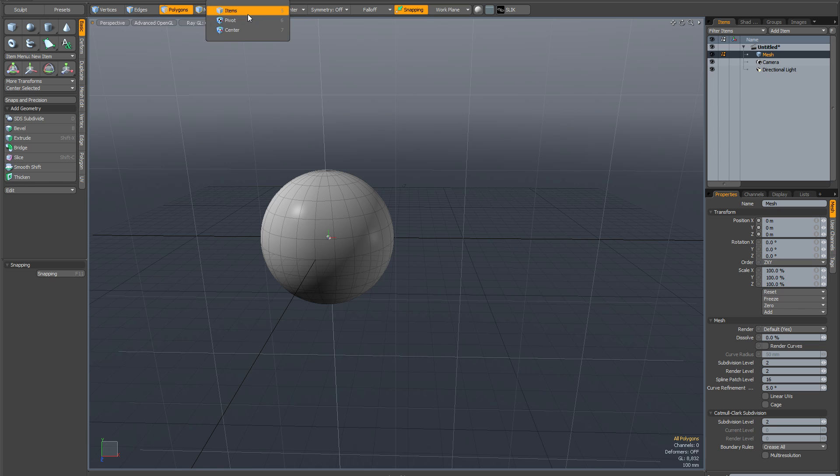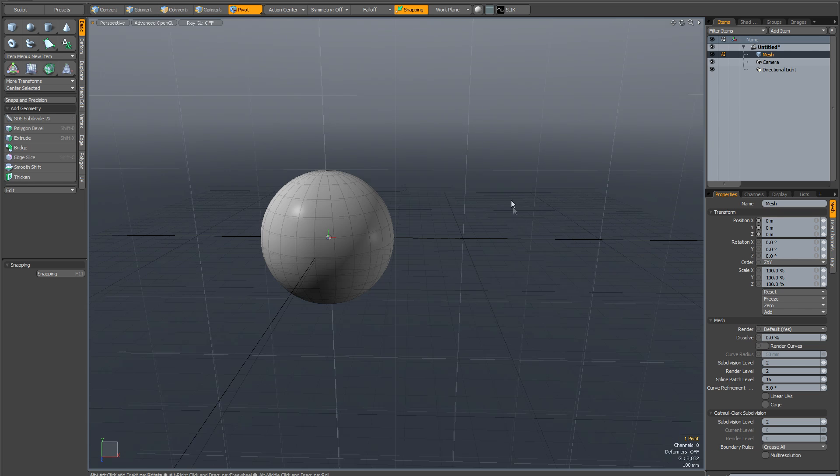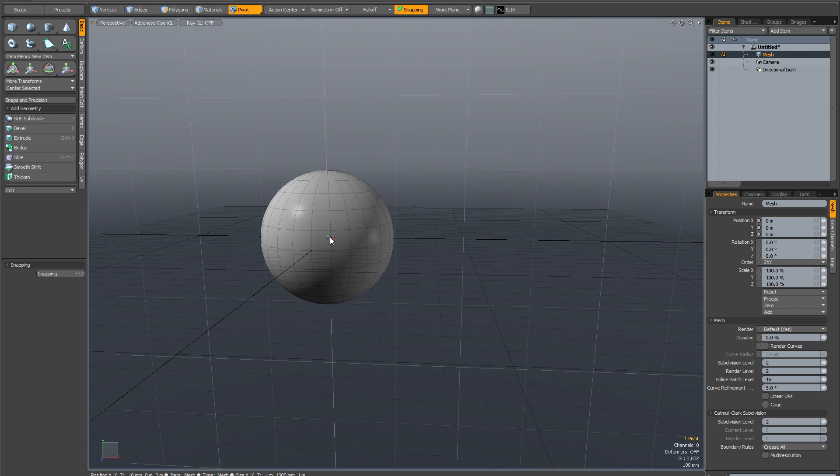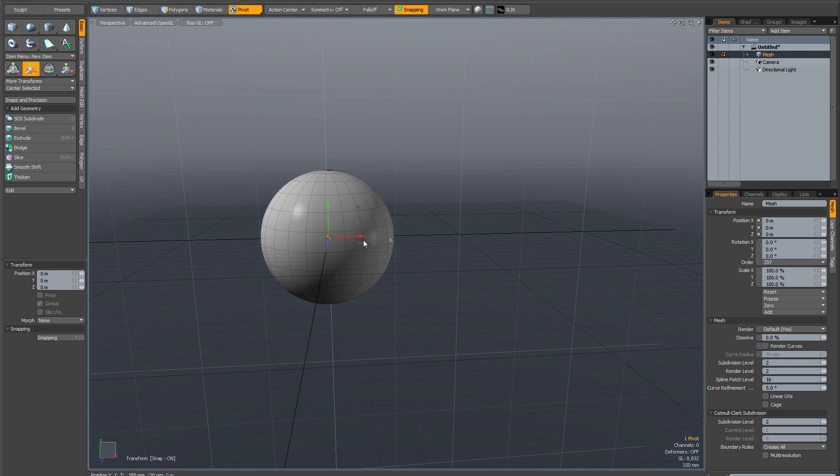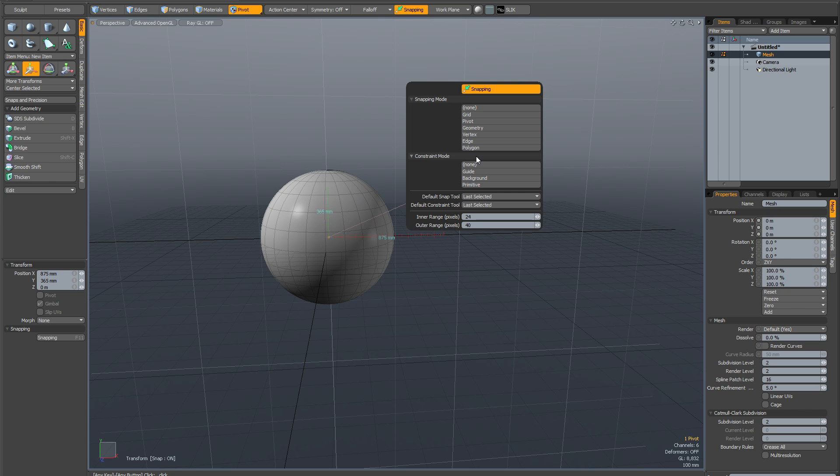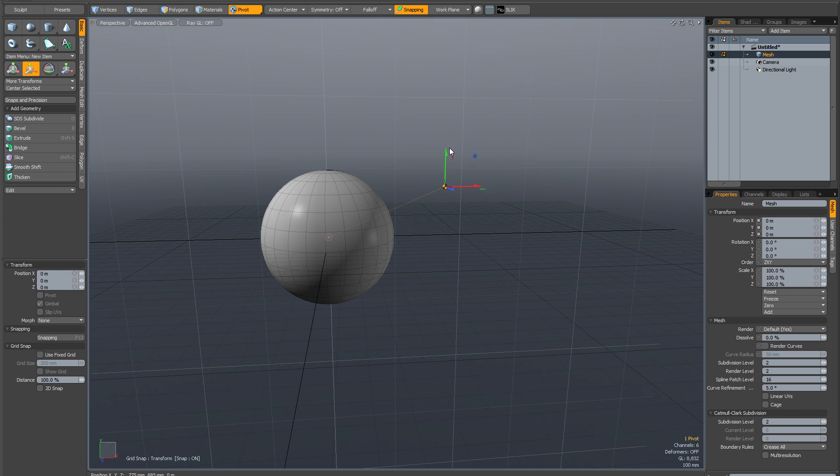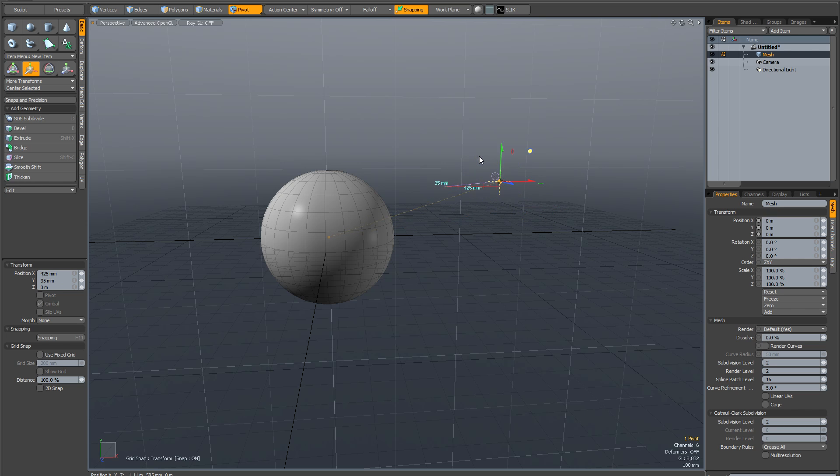So now I'm going to go to the pivot mode, select that pivot and I can move it anywhere I want. And again if I activate grid snapping I can place it fairly precisely.